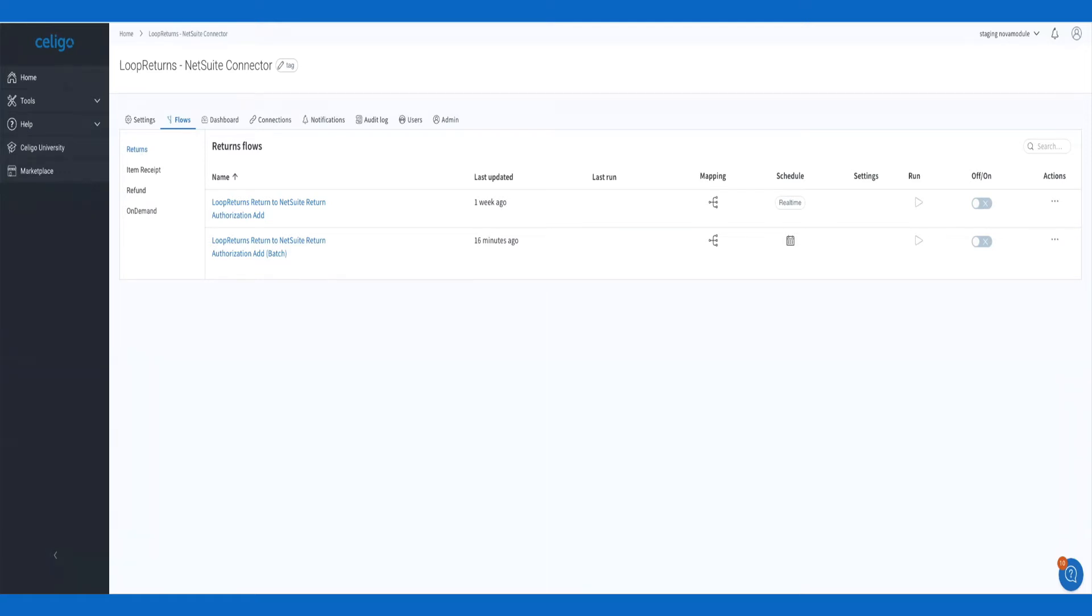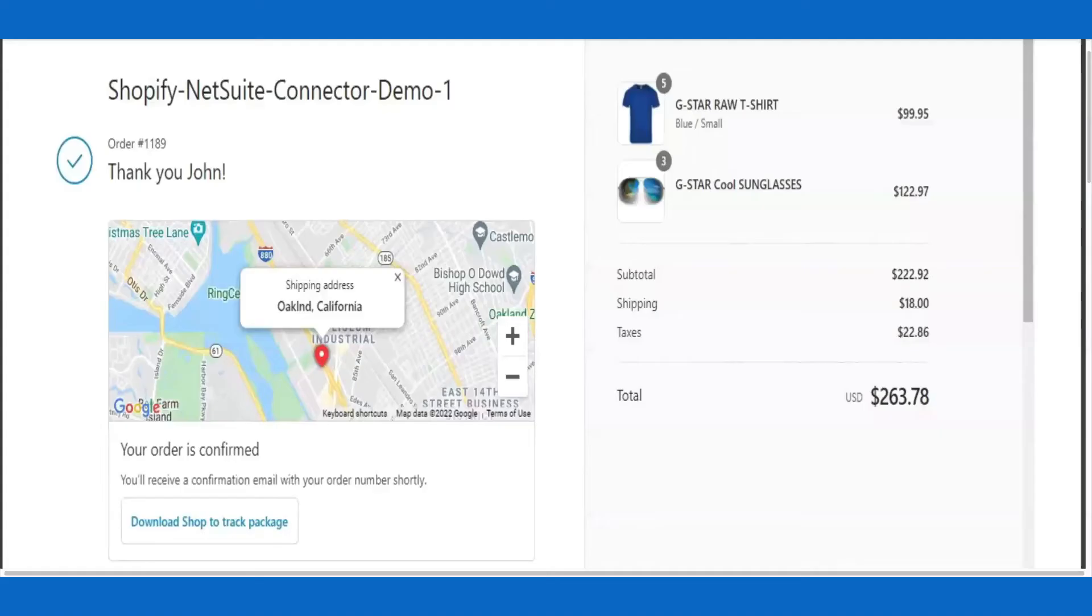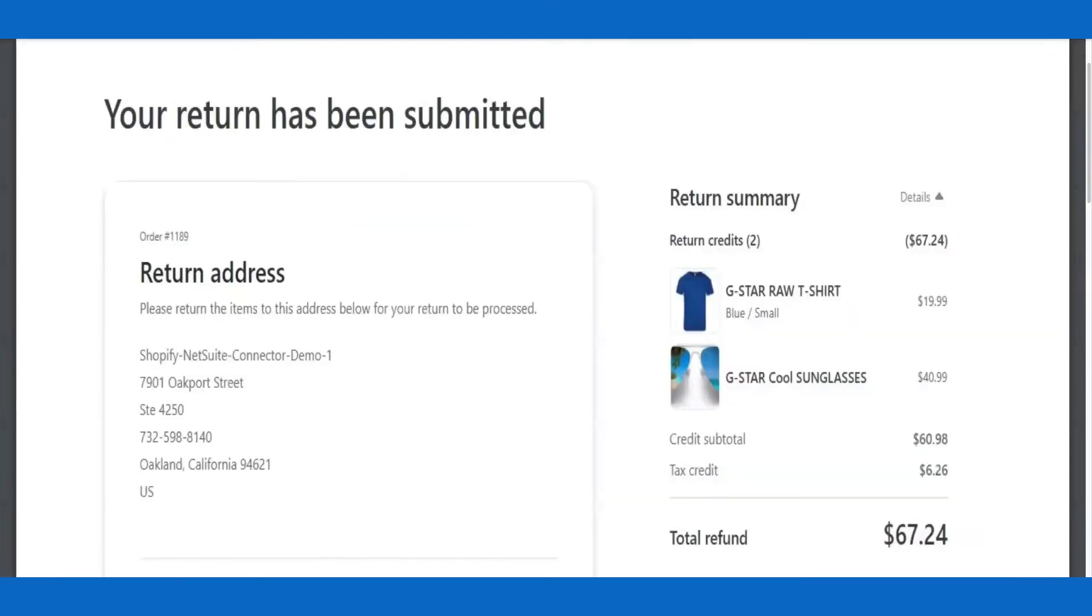Let's walk through the typical returns process, starting in the front-end e-commerce store. A customer creates a refund request from Shopify. In the Loop UI, a Returns Merchandise Authorization, or RMA, is created.